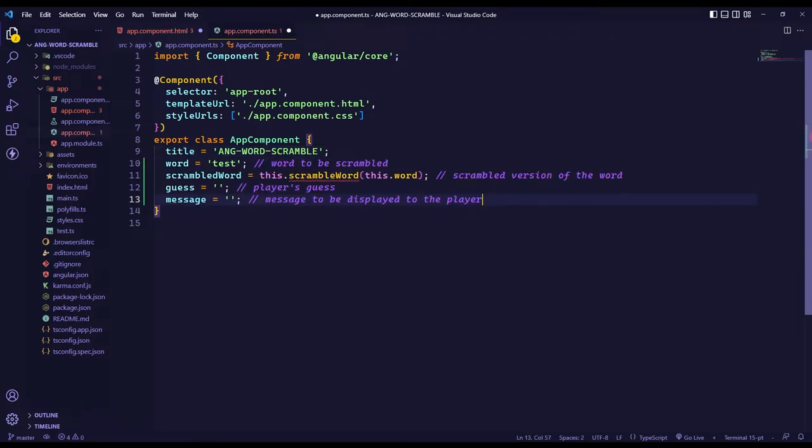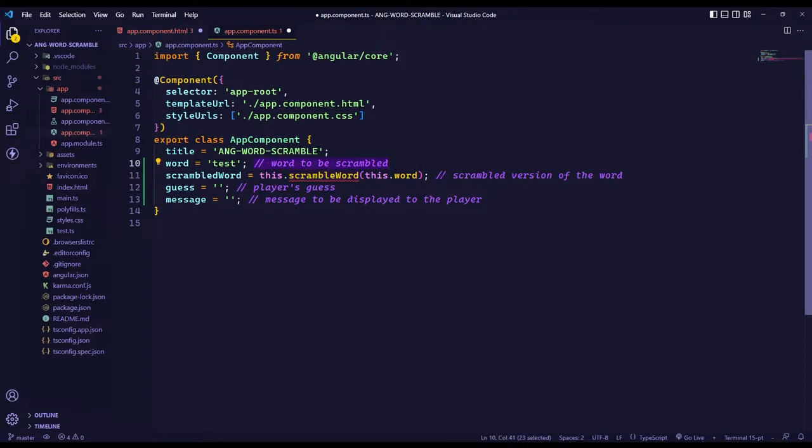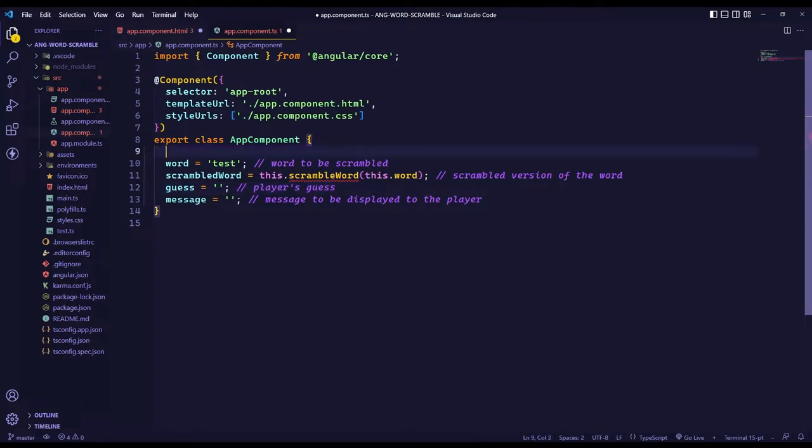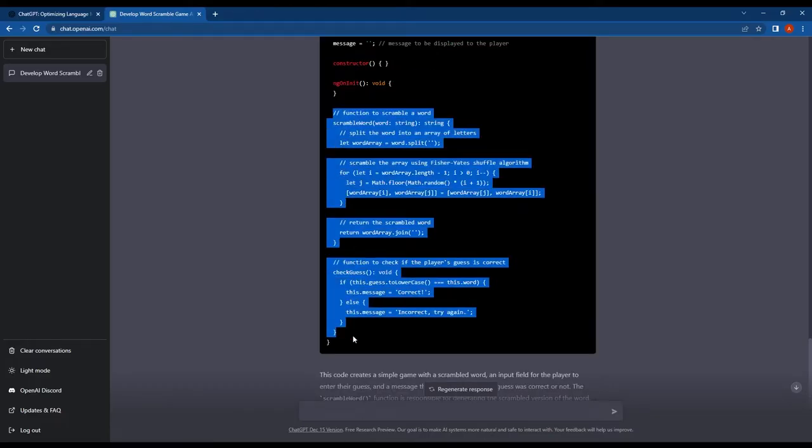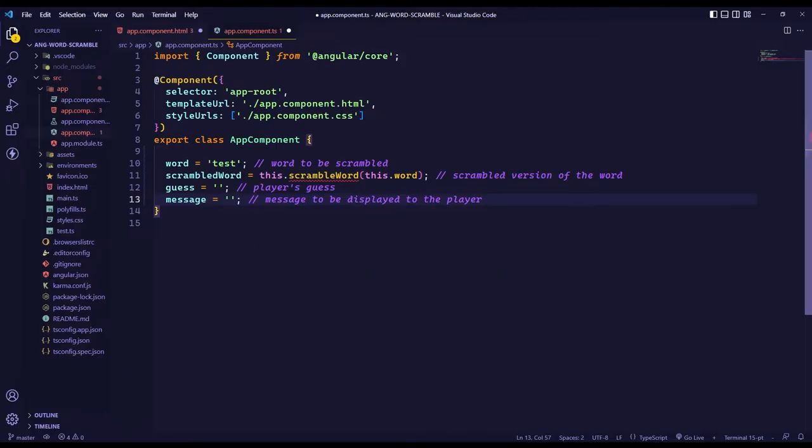So I'll add the code from ChatGPT into the AppComponent TypeScript file. As you can see here, ChatGPT generated the code and included comments to explain what each part of the code is doing.